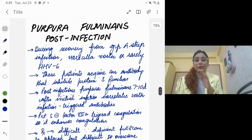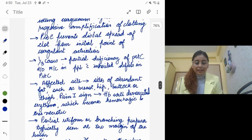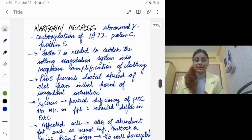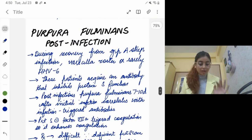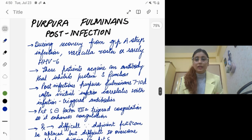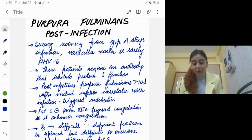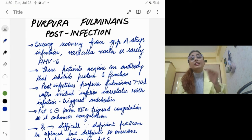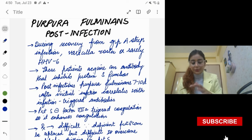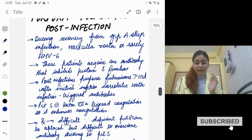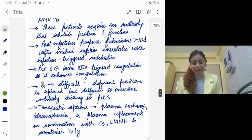Instead of warfarin, to maintain baseline anticoagulation you will give heparin. The management would be taken up by medicine, but we are trying to diagnose the skin condition here. Purpura fulminans could happen post-infection as well. The acquired purpura fulminans in neonates happens due to Group B streptococci; even in adults it could happen due to Group A streptococci, varicella zoster, or HHV-6. These patients acquire an antibody which inhibits protein S.